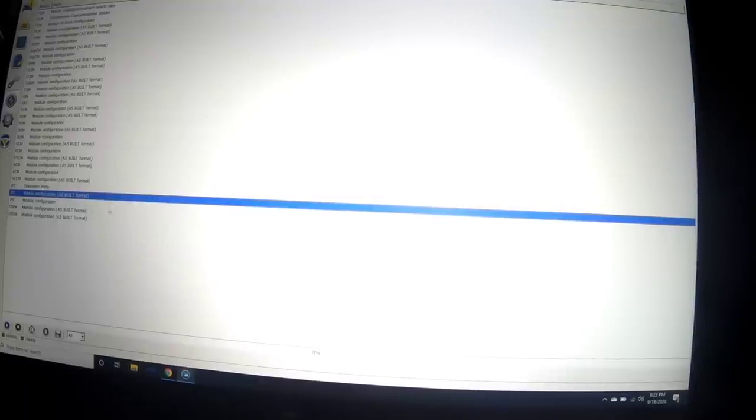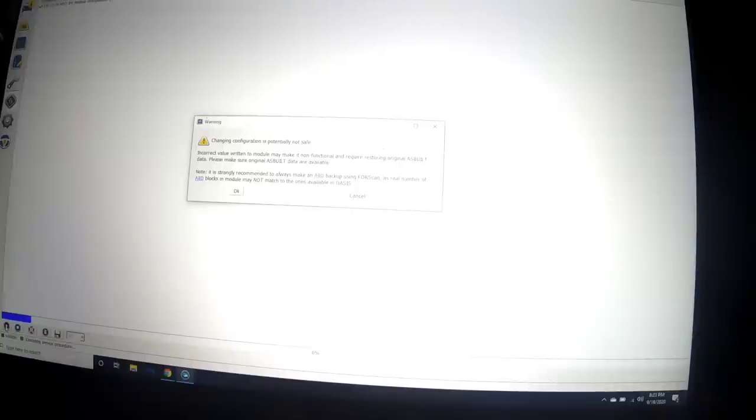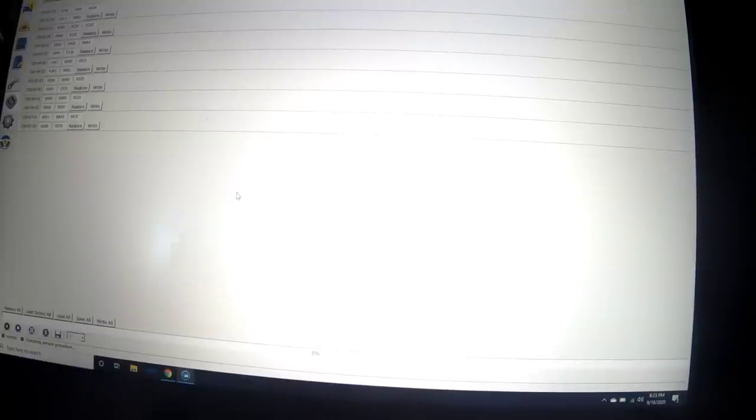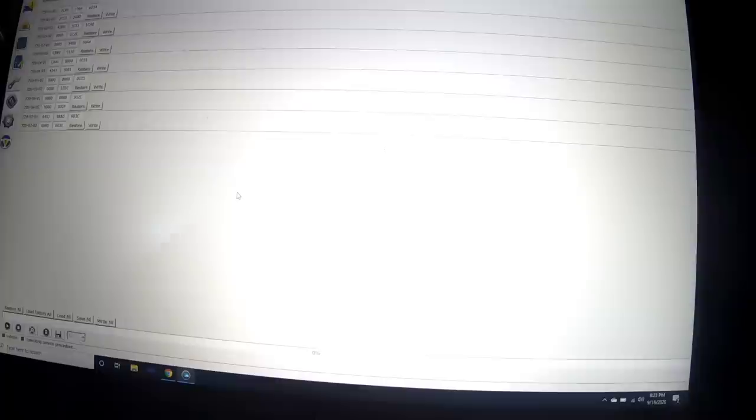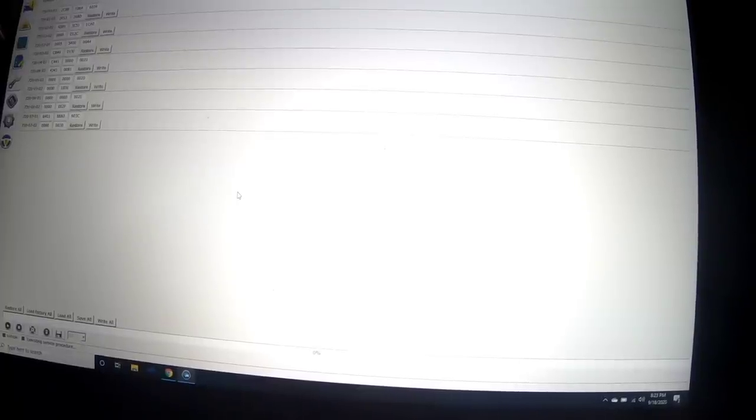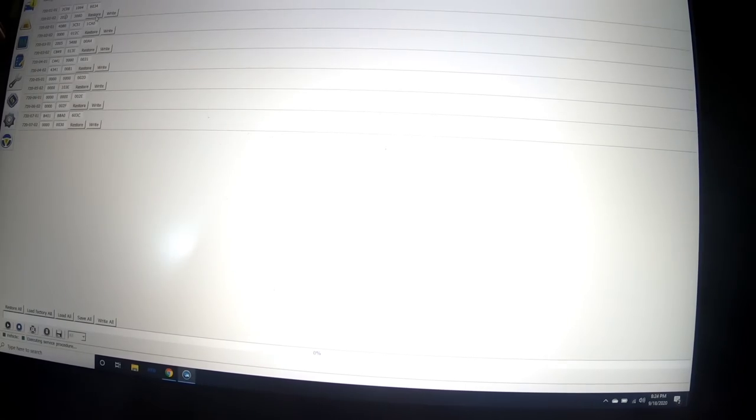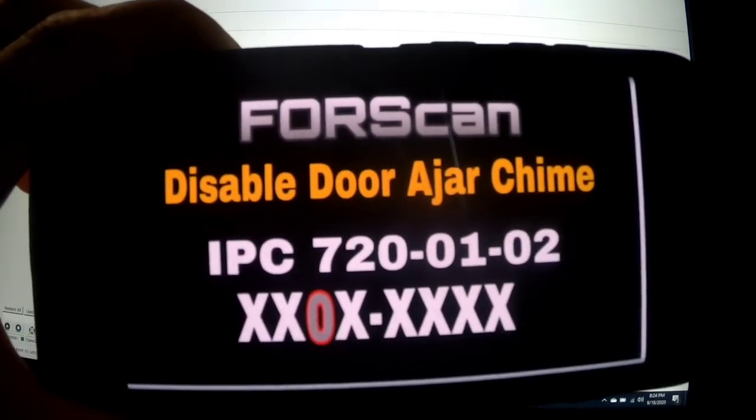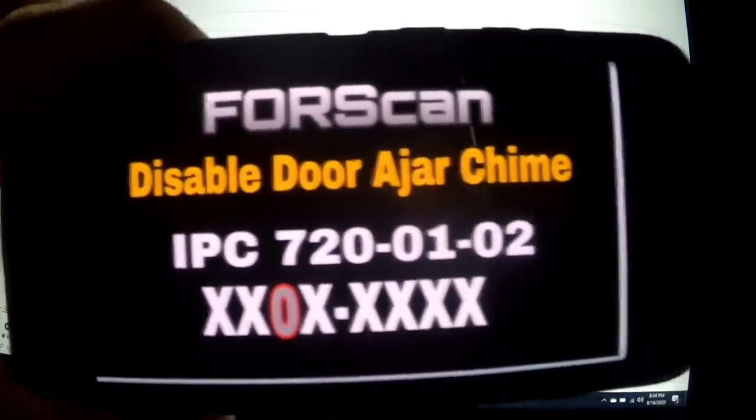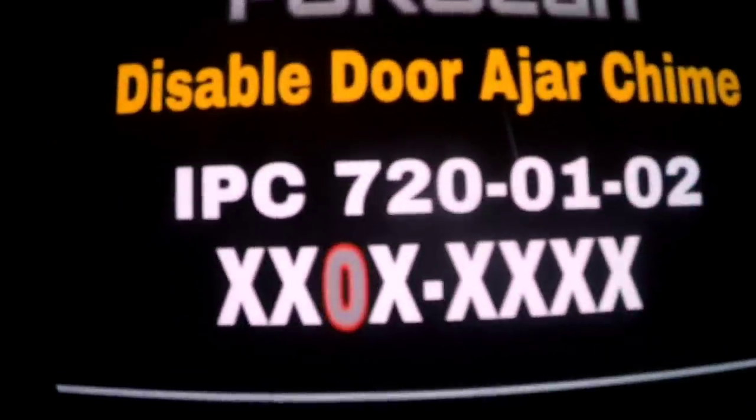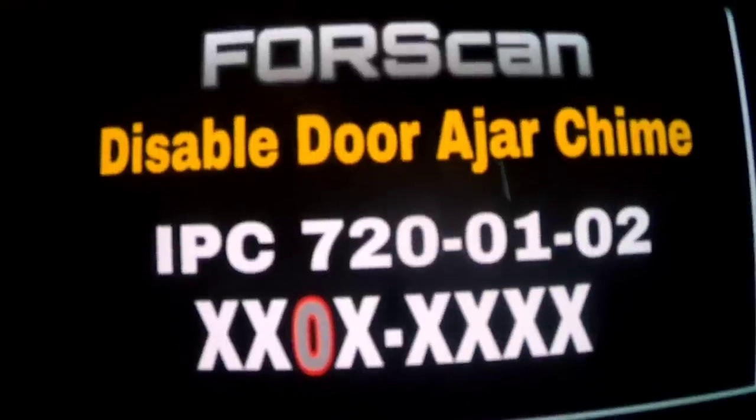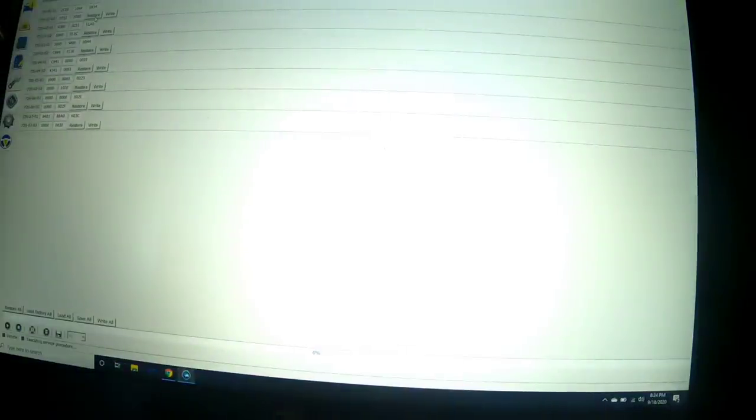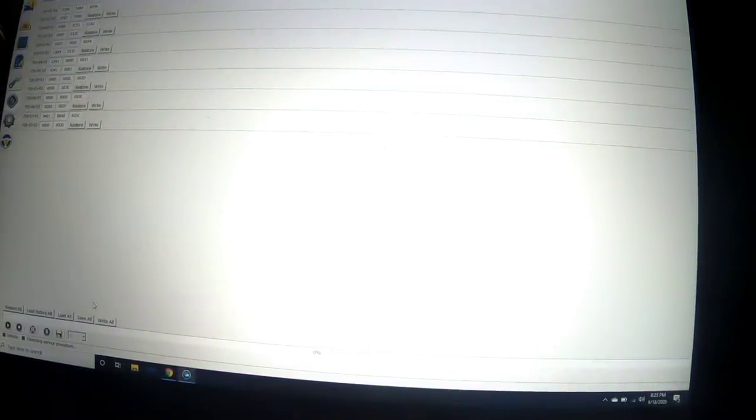You're going to find whatever you want to do. Right now we're doing door chime. We found a YouTube video and it's showing us to go to IPC, module configuration, as built format. On here we're going to click there and follow this video. Hit play. Once I click that, click the play button bottom left-hand corner, run service procedure. This is where it gets serious. Incorrect value written to module may make it non-functional. We understand. That's just telling you if you screw up, you're going to ruin the function. It's probably possible to brick your computer. So just don't screw up, follow the instructions.